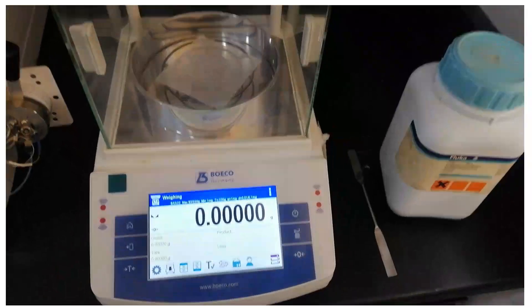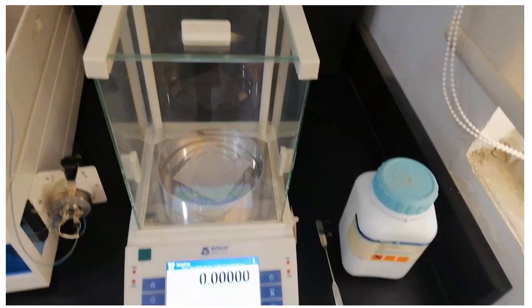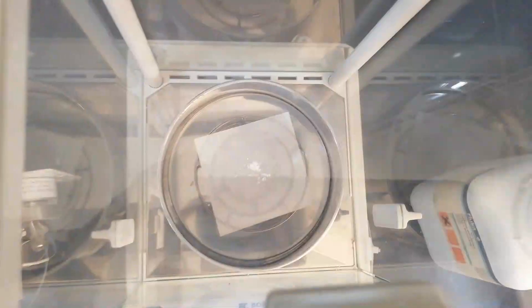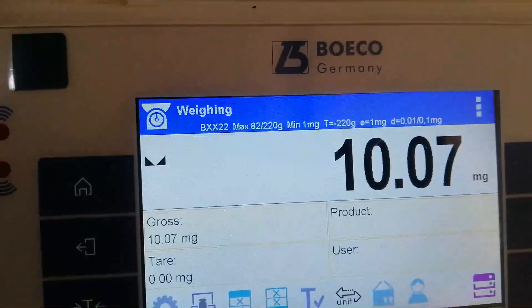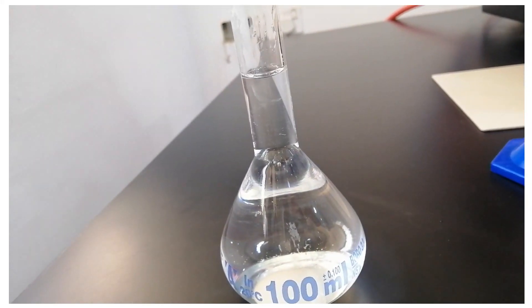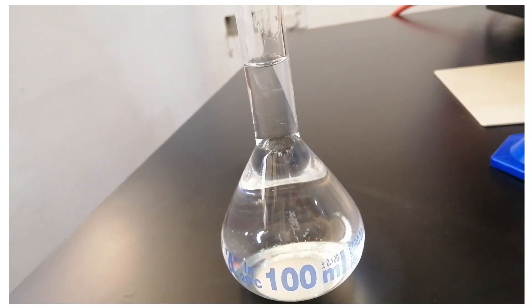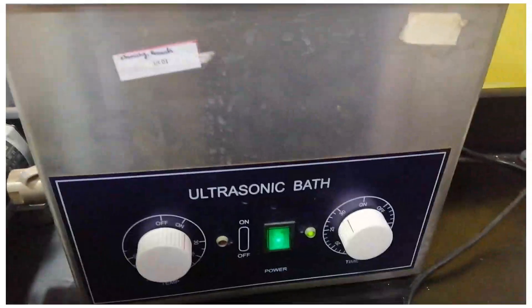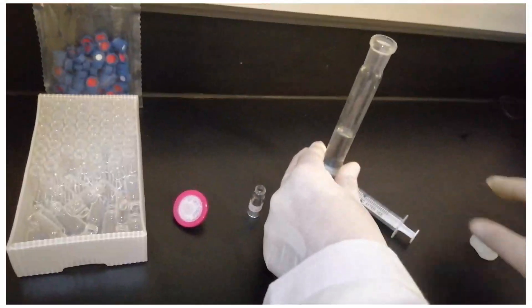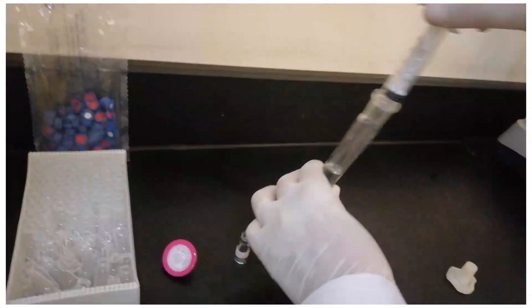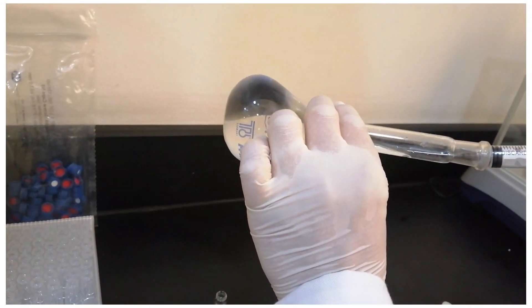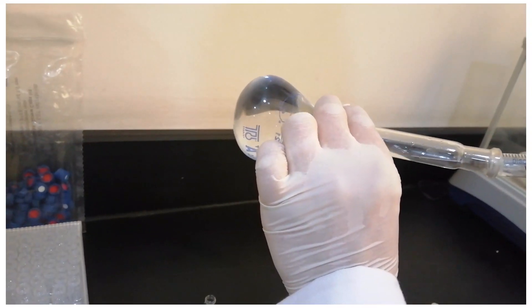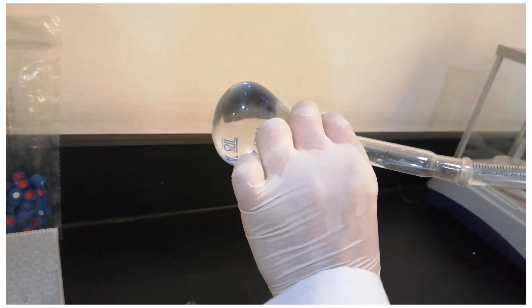Prepare a stock solution by dissolving 10 mg into 100 ml water for injection. After de-gassing, draw approximately 1 ml of solution into a plastic syringe. Next, attach a filter tip to the syringe and push the solution through the filter into a glass vial, in order to remove any solid particulates.